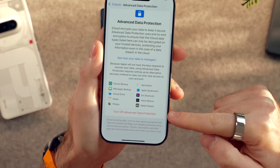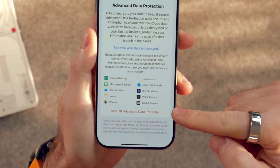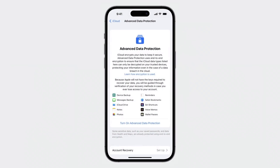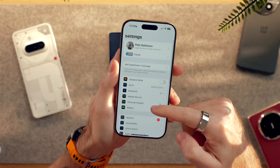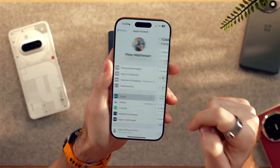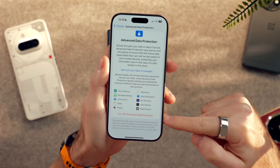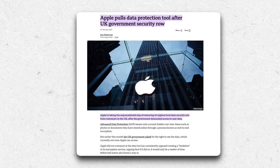One more step before we start transferring: you cannot start this process if you have advanced data protection enabled on your Apple account. Advanced data protection locks your data away by setting your own encryption key. Since this process requires both Apple and Google to access your data, you'll need to switch this feature off. Go on your iPhone to Settings, then iCloud, then Advanced Data Protection, and switch this off. I'm not actually doing this here in the UK because the government has recently forced Apple to disable this feature, so if I turn it off I can't turn it back on again.